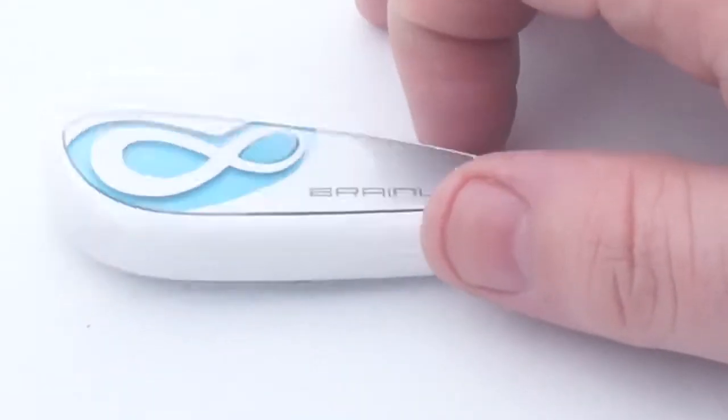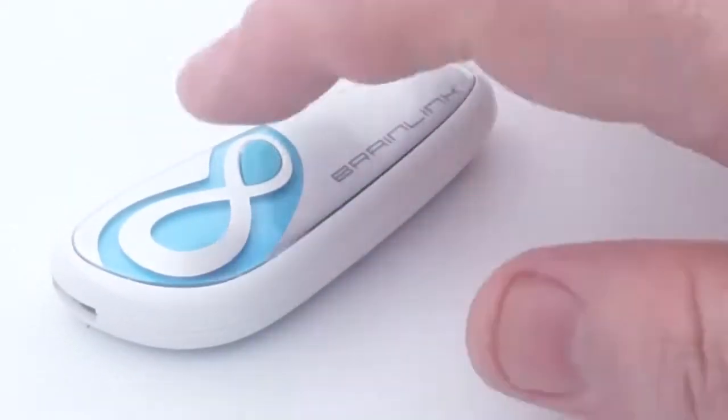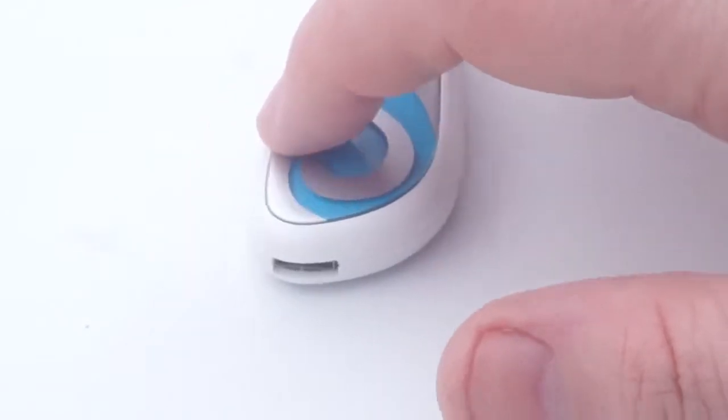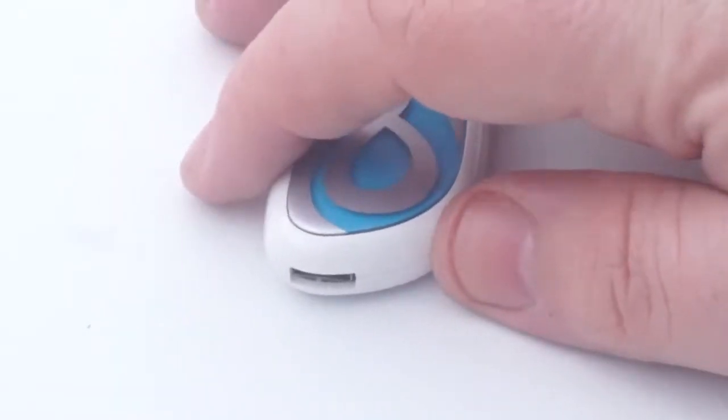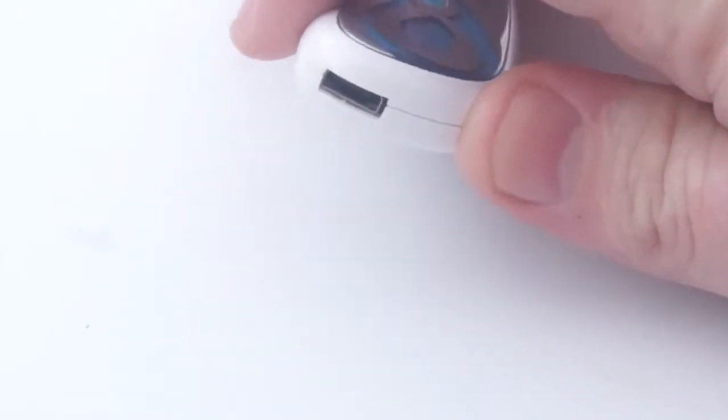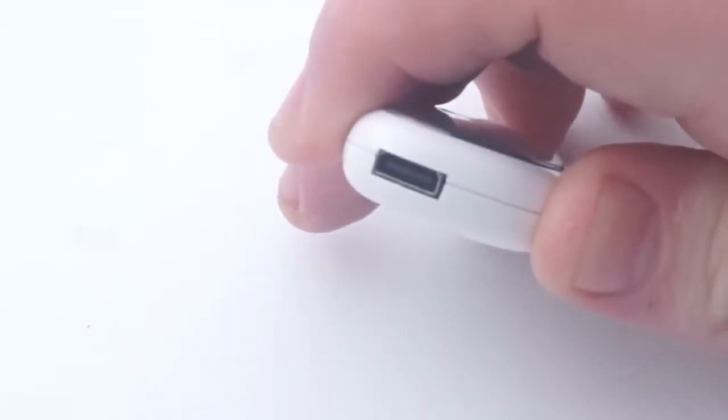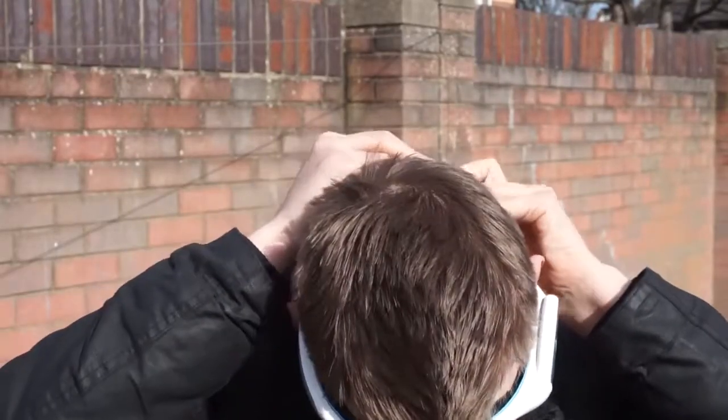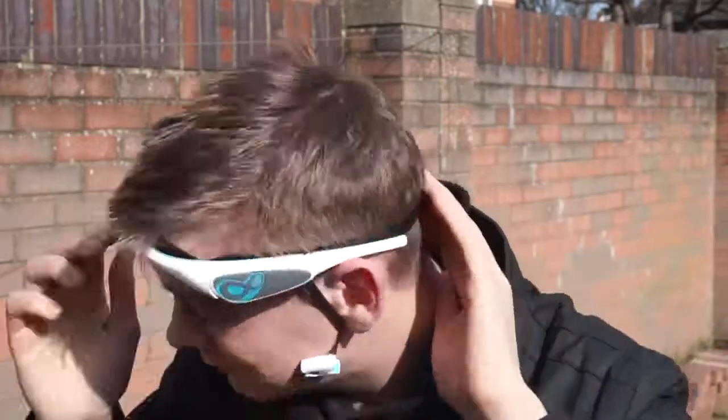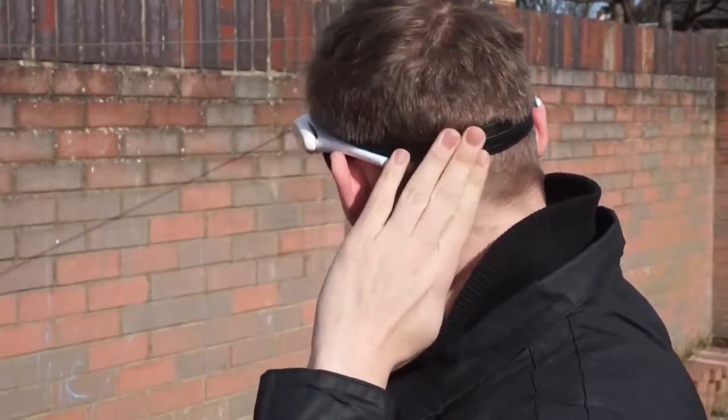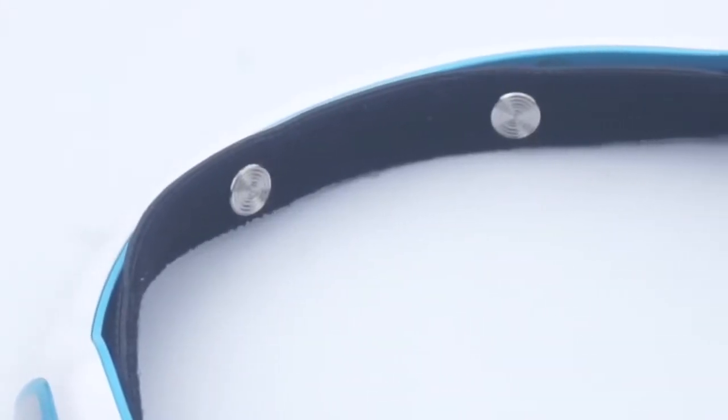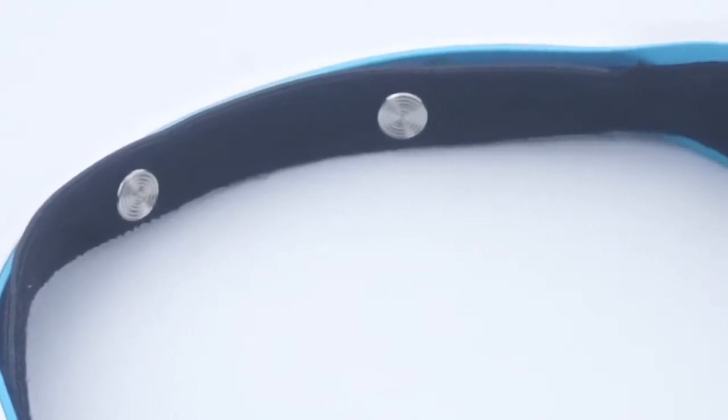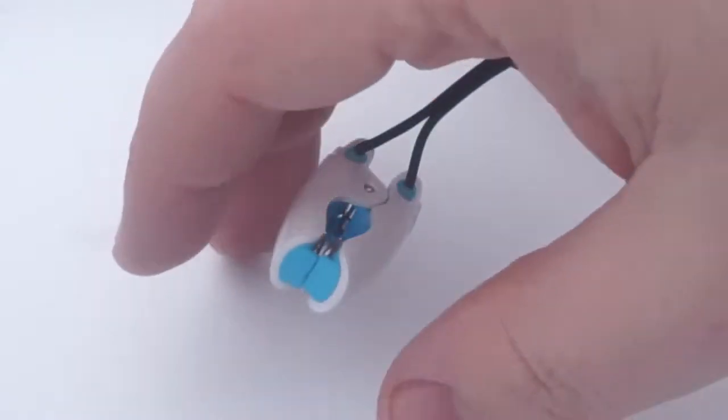So, how does it work? The Brain Link is controlled by this little unit here, which connects to your device via Bluetooth and then connects to the headset via the ports that you see here, which fixes to your head using these straps, which allow it to fit tight onto your head. Once on your head, the contact plates you see here will make contact with your skin, which is a vital part of the operation.